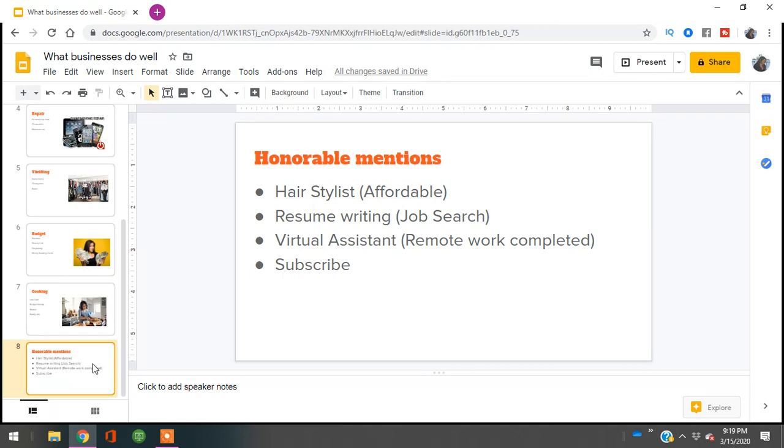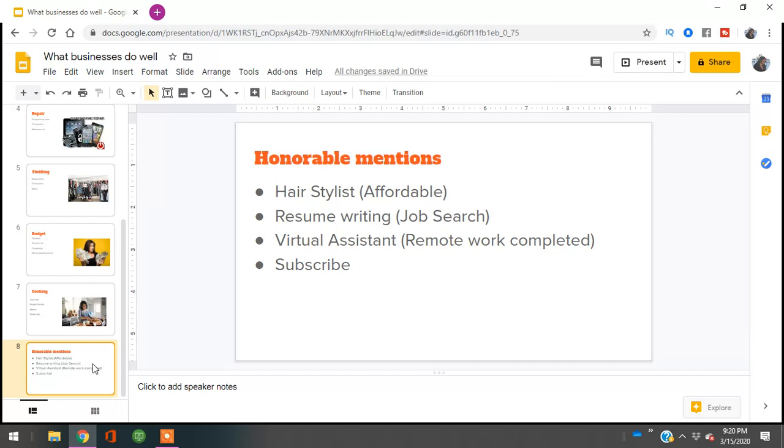The next honorable mention is virtual assistants. People still need work done, but now they want it done remotely. From your computer, from Starbucks, from wherever you have a Wi-Fi connection, virtual assistants will still be needed for bookkeeping, phone calls, appointments, and invoicing.